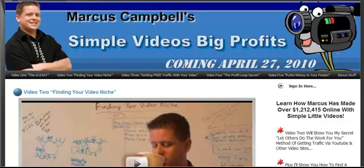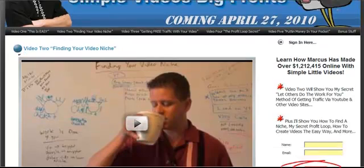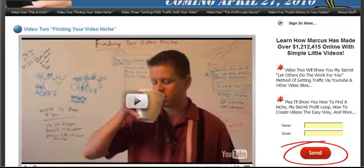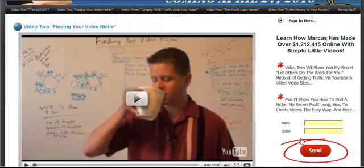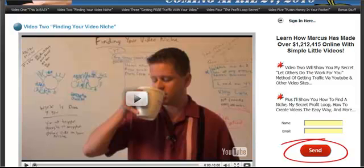Hey guys, Marcus here, and today in Simple Videos Big Profits, we're going to go over part two of finding your video niche. Video part one is on YouTube and also on the Simple Videos Big Profits blog, so you can check it out. You're definitely going to want to opt in and put your name and email in the boxes here to get all the updated videos, because I do have some special, secret, hidden videos on this site that you're not going to want to miss.